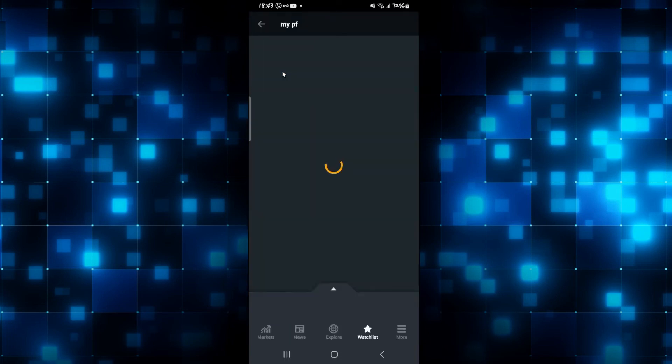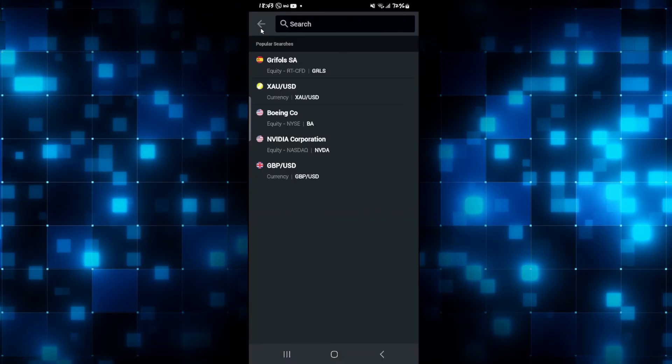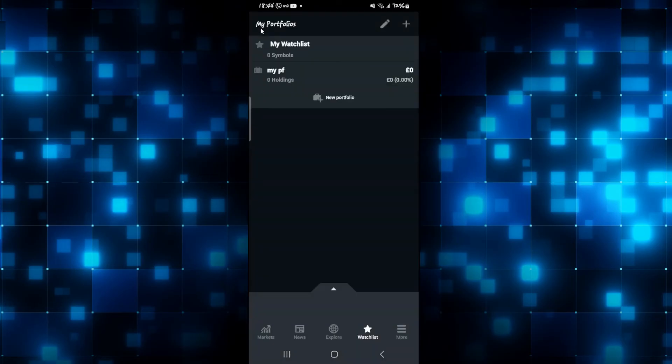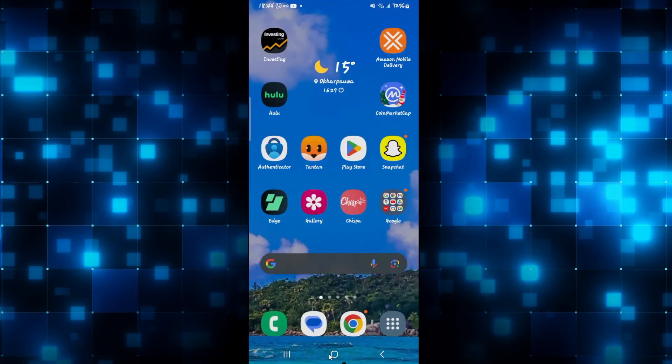You can tap on this portfolio and then add various assets by searching on it. And there you have it. That is how easy it is to set up a portfolio on the investing.com application.